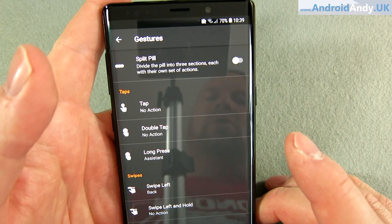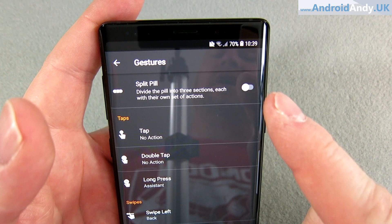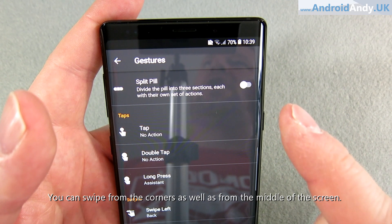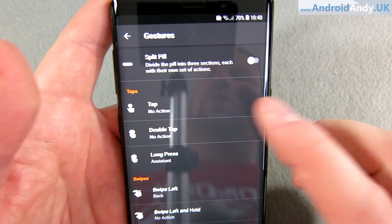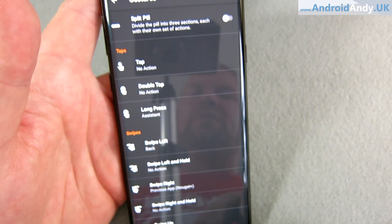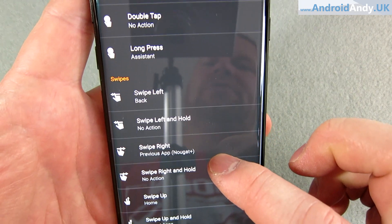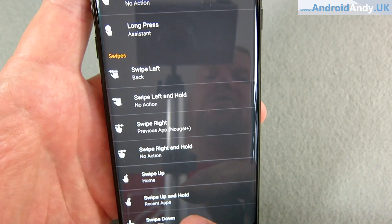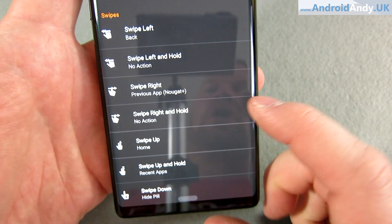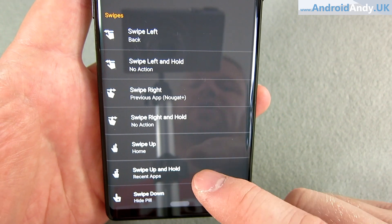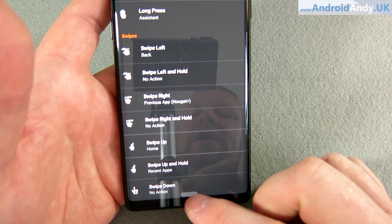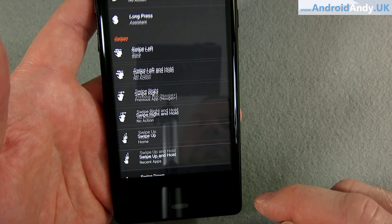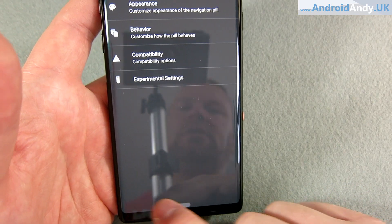In the settings under gestures: I haven't tried the split pill. Be aware that toggling it will likely clear all your stored actions. You can assign actions to taps — I have long press bring up Google Assistant. For swipes: swipe left goes back, swipe right goes to the previous app, swipe up goes home, swipe up and hold goes to recent apps. I've turned off swipe down to hide the pill because I accidentally triggered it and panicked when the pill disappeared.